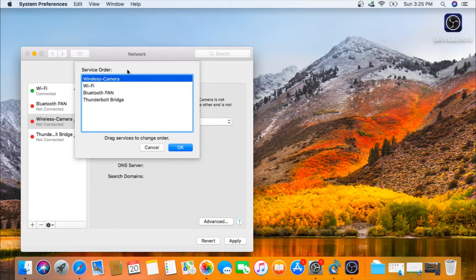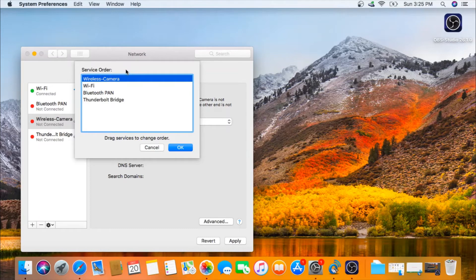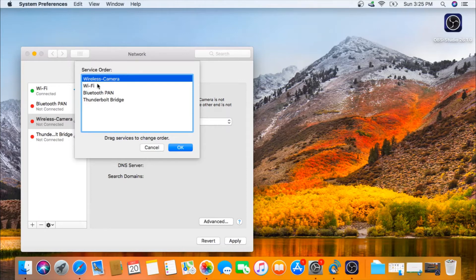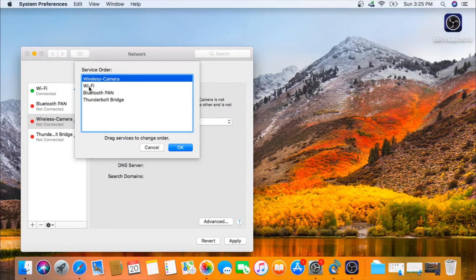When you open the service order menu, you'll see that the wireless camera dongle's defaulted to connect to your Wi-Fi first. This might not be the case in every computer, but it's good to check. Make sure your internal Wi-Fi, which is just the Wi-Fi or whatever is defaulted on your computer, is the first item on this list.